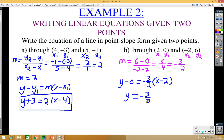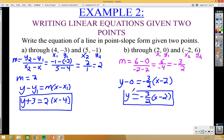Since y minus 0 is just y, we can simplify to y equals negative 3 over 2 times x minus 2. This still is point-slope form — it just has a 0 for y1. On a test you'll likely see it written in this simplified form, so make sure you recognize it.